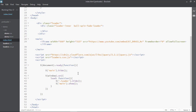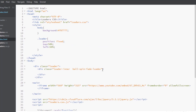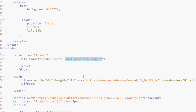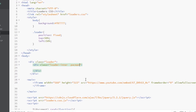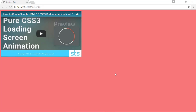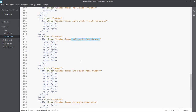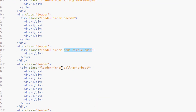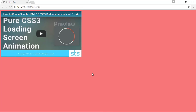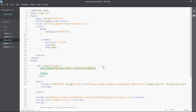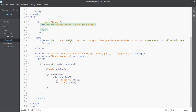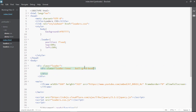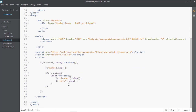Let's change the animation name from ball-spin to pacman — hit save and the animation changes. Let's try another one — ball-grid-beat. Change the name and it's working. So this is the very simple way to include preloaders into your own web page. I mentioned I'd show you two different methods, and this was the first method using jQuery.